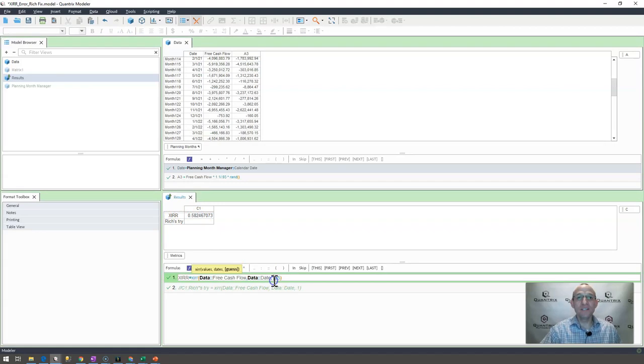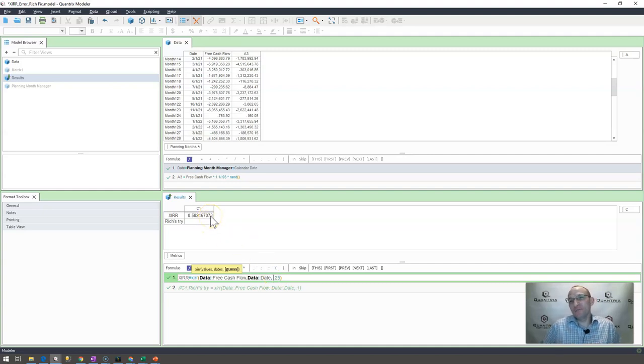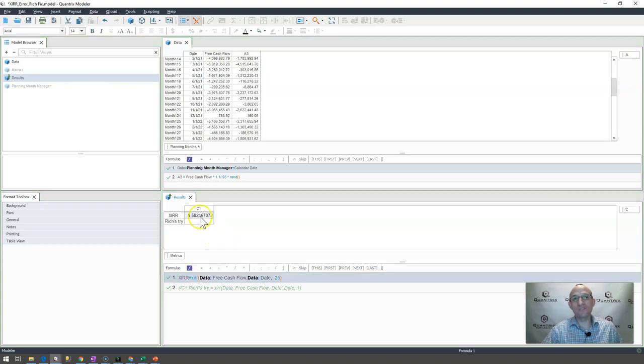So again, this is optional. That's why it's in the square brackets. This guess is optional. But you may need to put it in there and just use your best guess in order to get Quantrix to solve the internal rate of return for you.